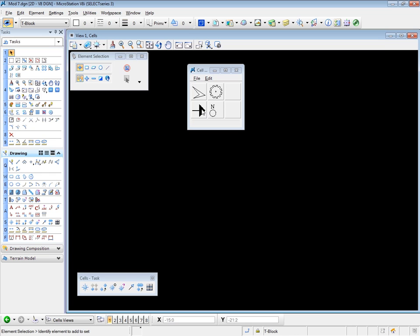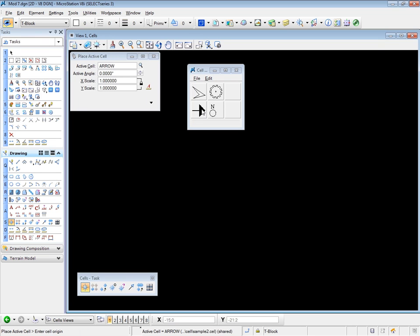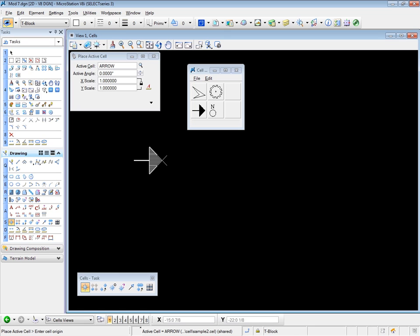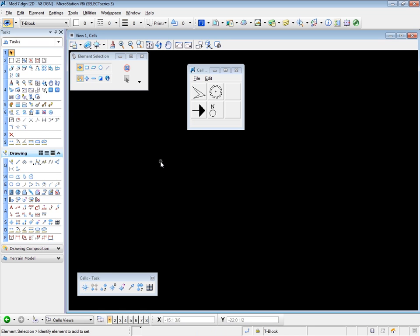Let's use this one. So if I data point on this particular cell, notice that the cell immediately pops into place in the Tool Settings window, and it's ready for placement, because the Place Active Cell tool has activated at the same time. So it's quite quick to do it this way. Let me right-click on that to stop it.